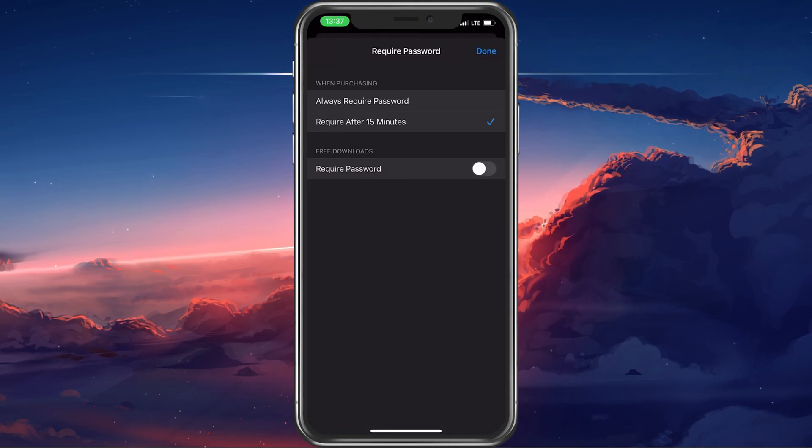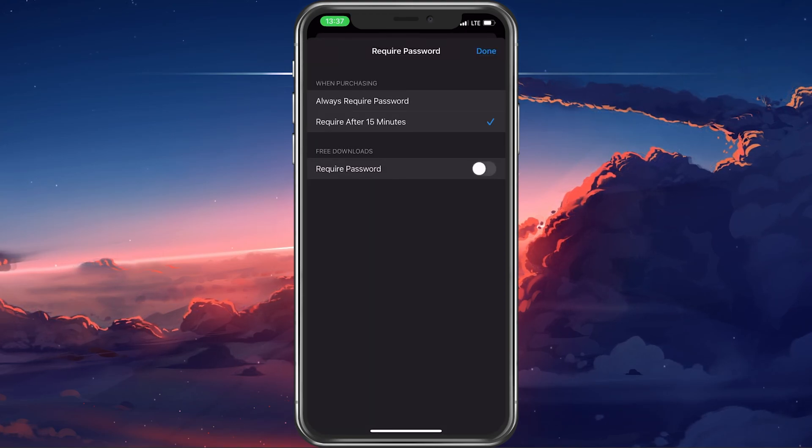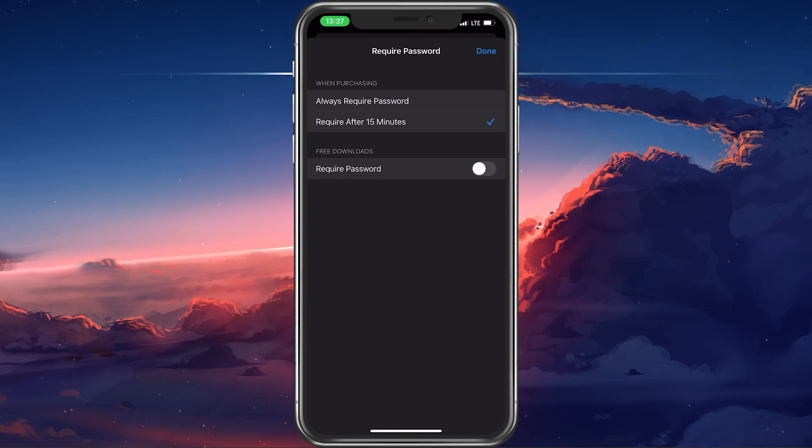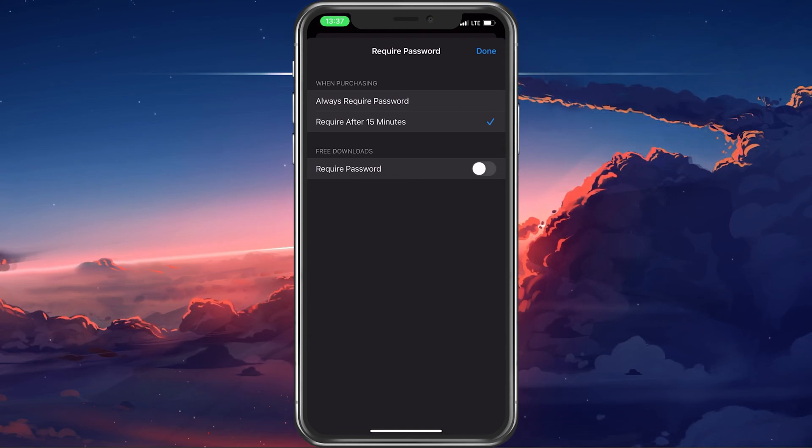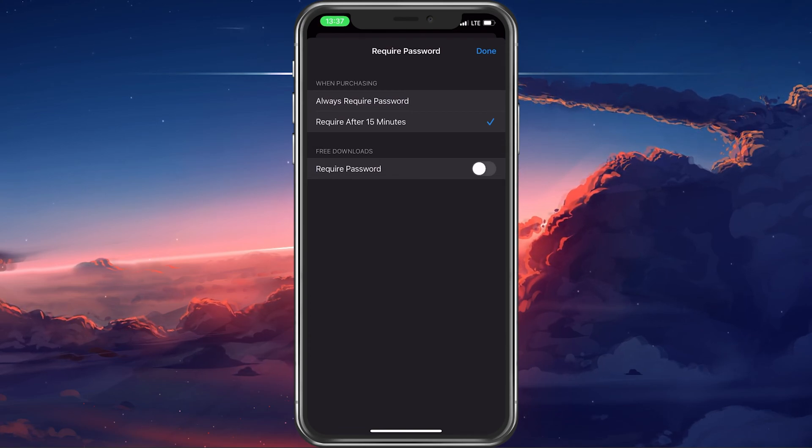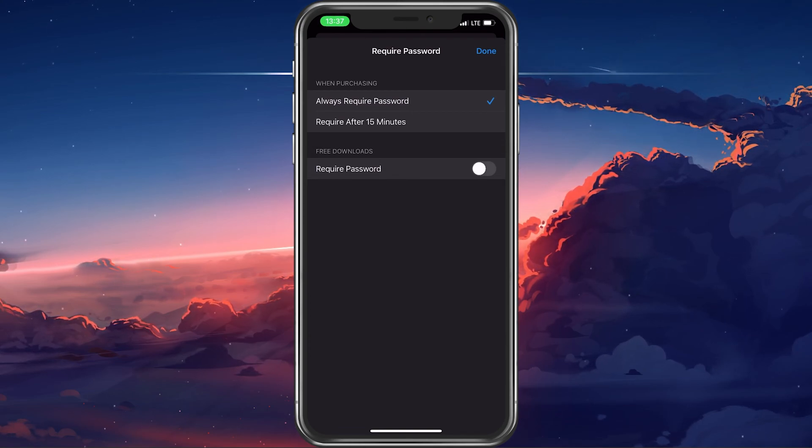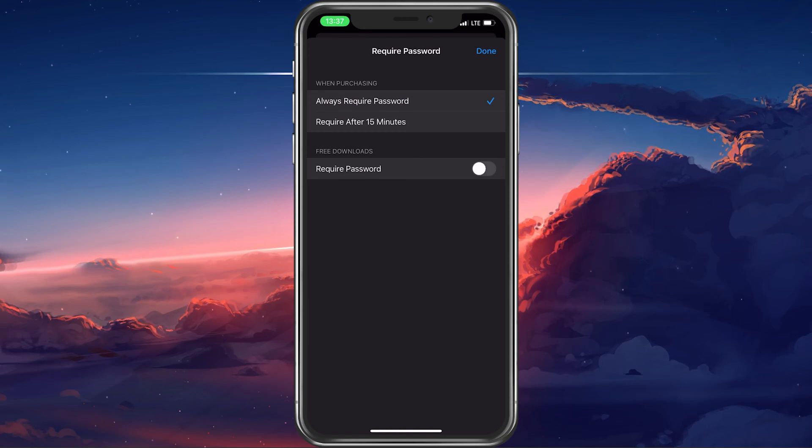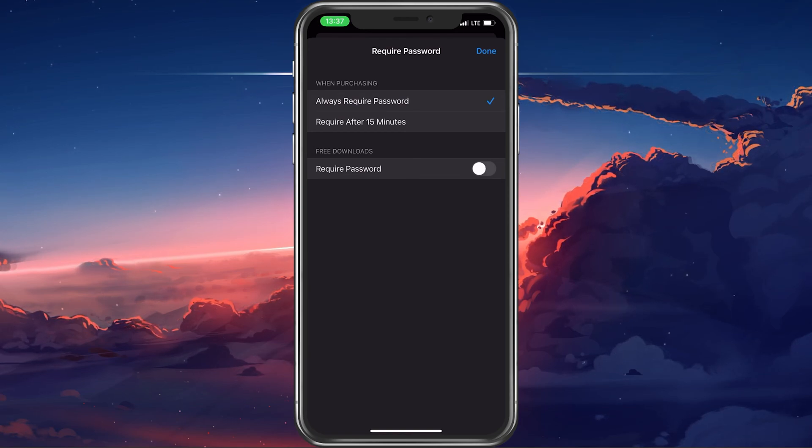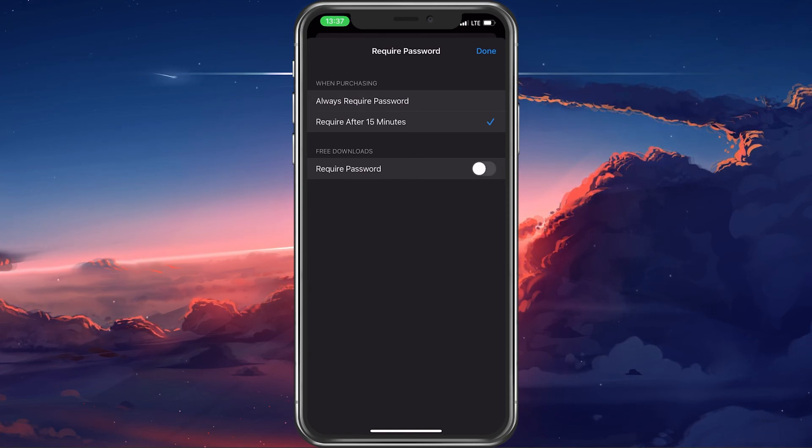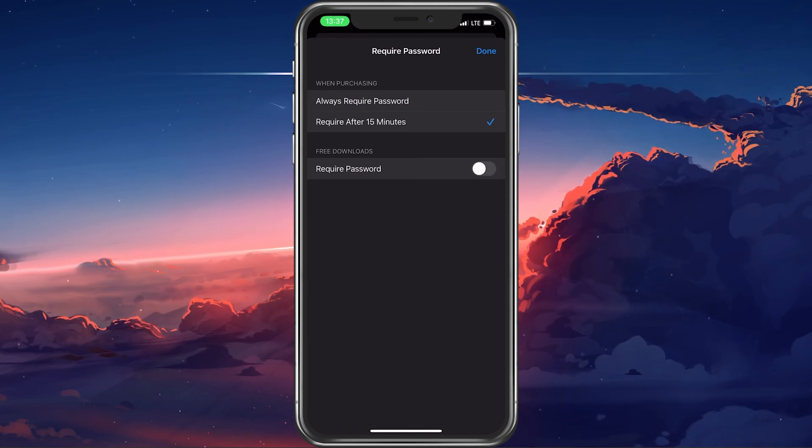Disable the Require Password option for free downloads. You can additionally enable the Require Password when purchasing option to Always Require or Require after 15 minutes.